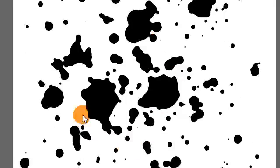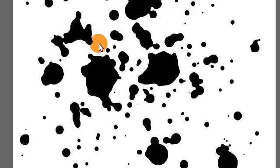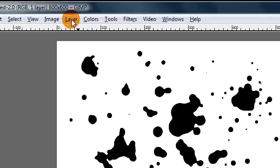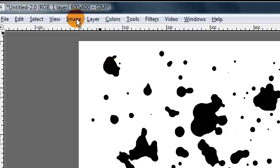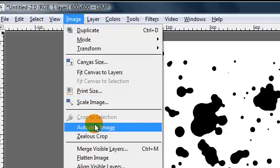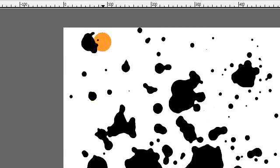That's basically it. This is your splatter brush. So now we're going to save it but first we need to go to image autocrop image. That just gets rid of some of the extra white around the edges of your brush.